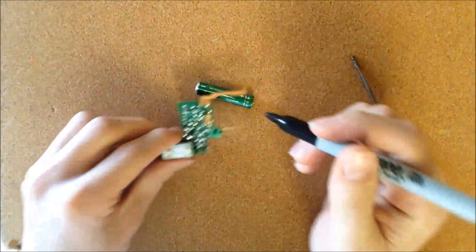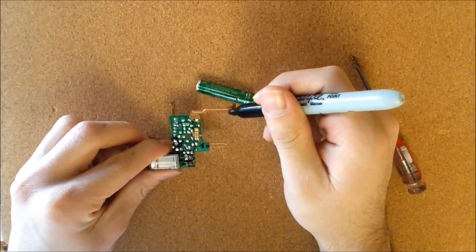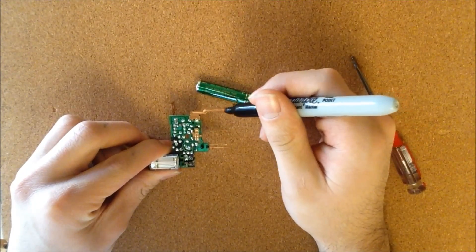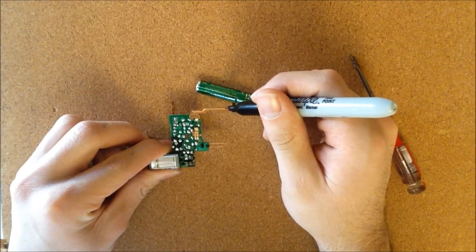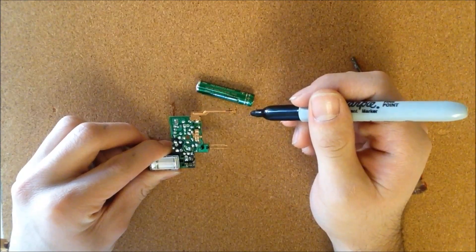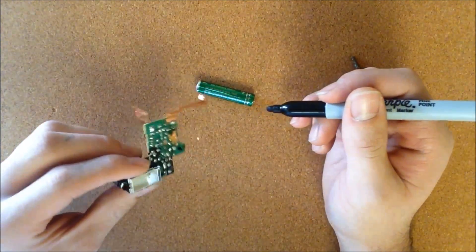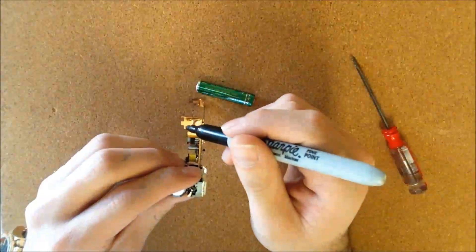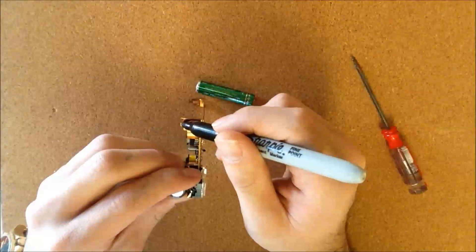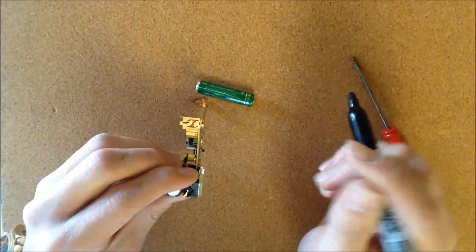Remember which terminals are positive and negative. Inserting the power supply through the wrong terminals can damage the circuit, and then you might have to go buy another disposable camera.